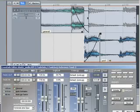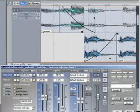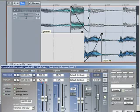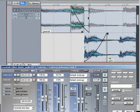The length of the crossfade can be edited using this fader. By disconnecting the link, asymmetrical crossfades can be created.